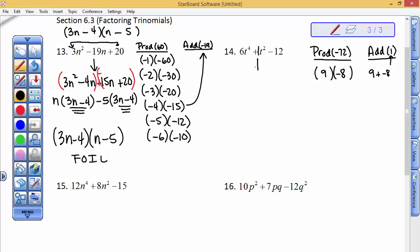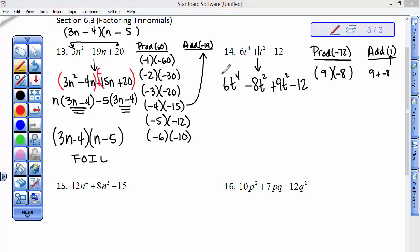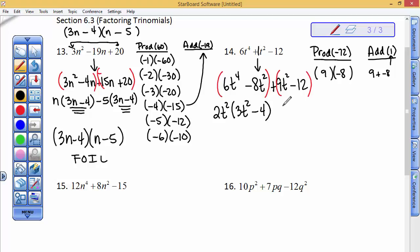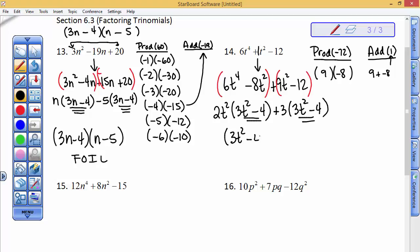I'm going to put minus 8t squared first and then plus 9t squared — those have to add to 1t squared, and they do. Bring down the 6t to the 4th. The greatest common factor of the first group is 2t squared, giving 3t squared minus 4. The greatest common factor of the second group is 3, also giving 3t squared minus 4. Those match, so the answer is (3t squared minus 4)(2t squared plus 3).